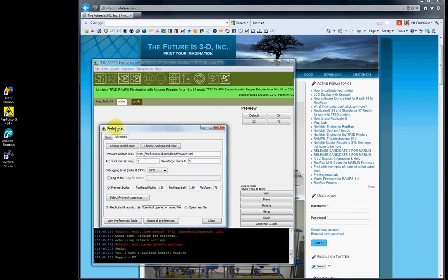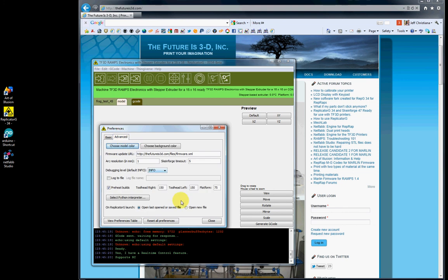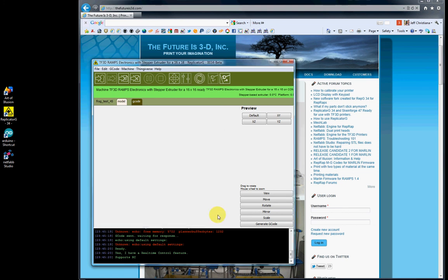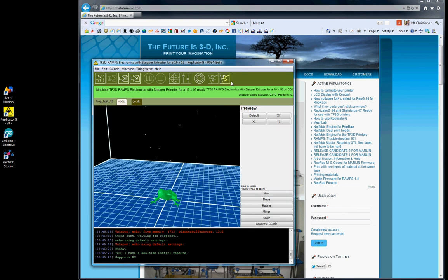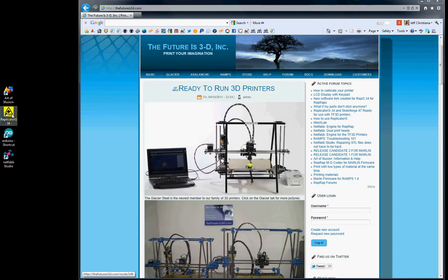That's pretty much everything in preferences. We've covered everything in Basic and Advanced tabs. We'll close this and try the demonstration now. I'll exit out of Replicator G and open it back up.